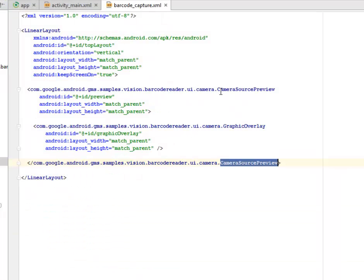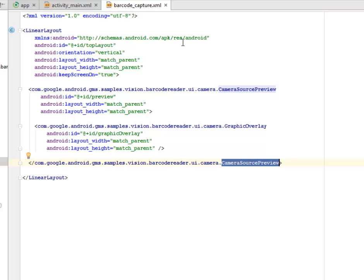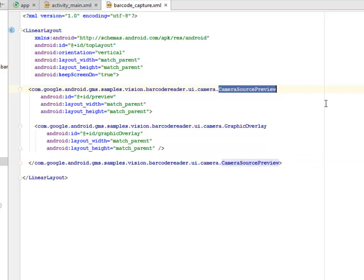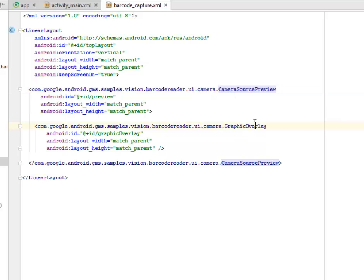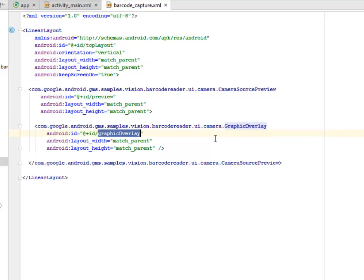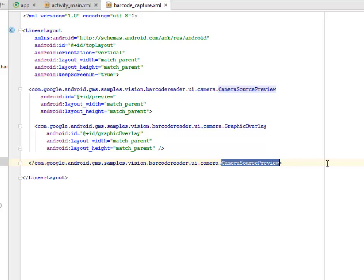Let's look at the barcode capture XML. This is a linear layout with a layout width and height match parent. We have a tag called the camera source preview. This is called from the Java directory. It's a Java class called camera source preview from the package UI camera. We have the graphic overlay whereby we assign an ID to it called graphic overlay. This is the graphic of the camera itself.